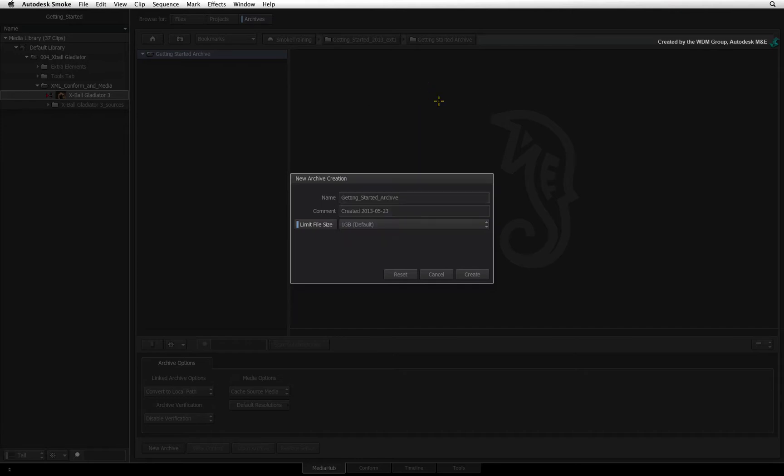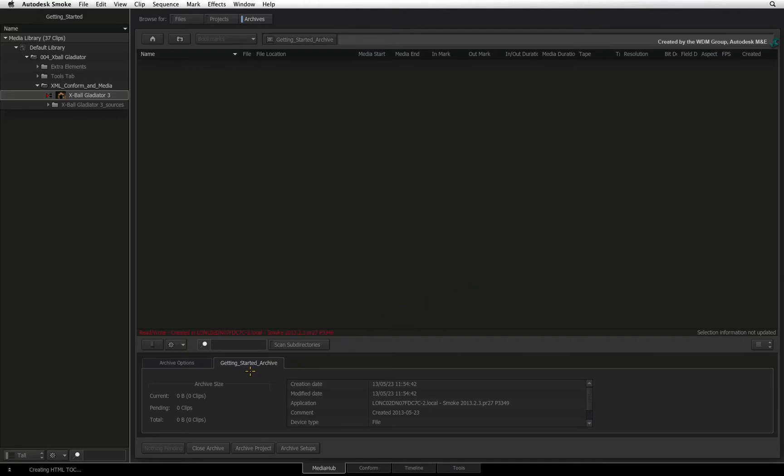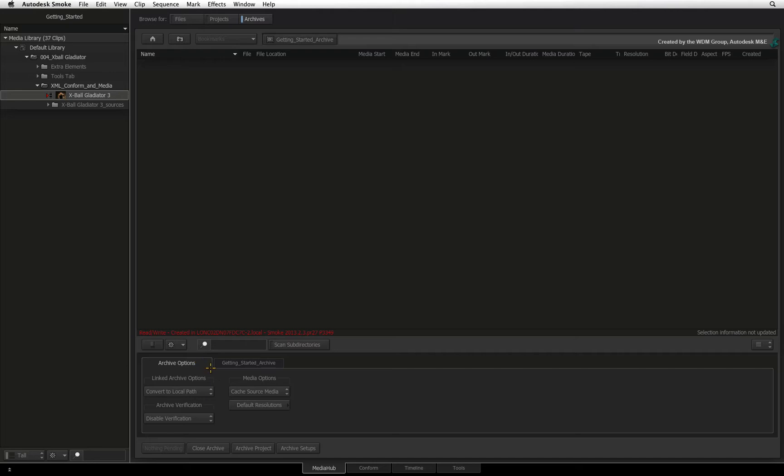When you create the archive, Smoke opens the empty archive for you to start backing up your project. A tab menu with the archive name tells you the current archive size. Obviously it's zero at the moment. The other tab is the archive options that is equally important.